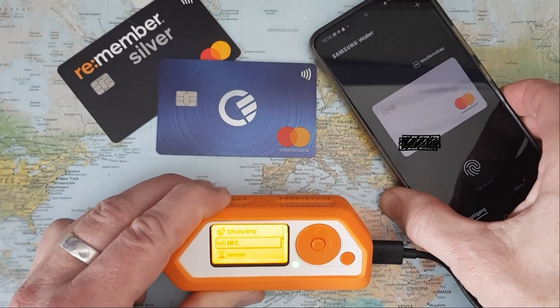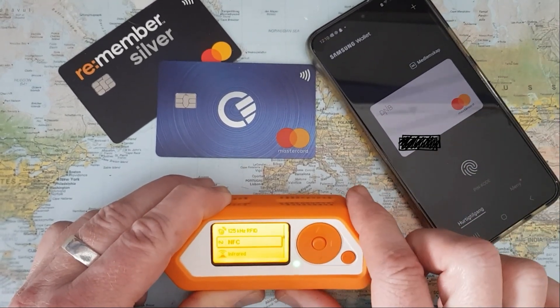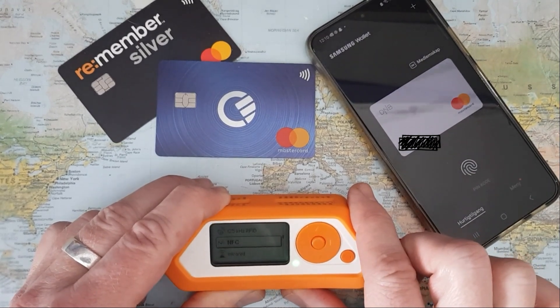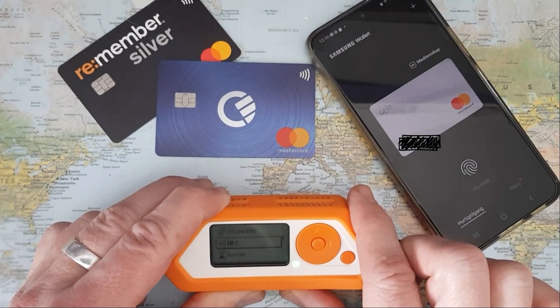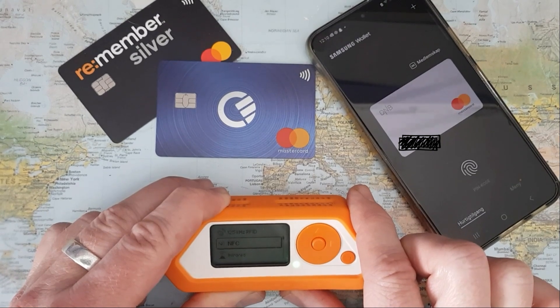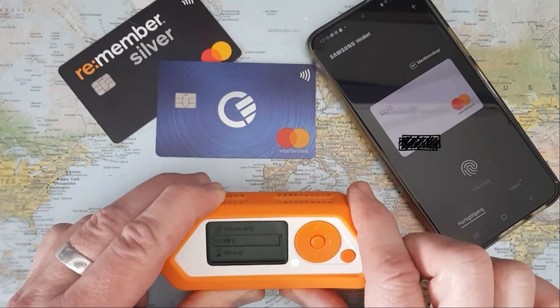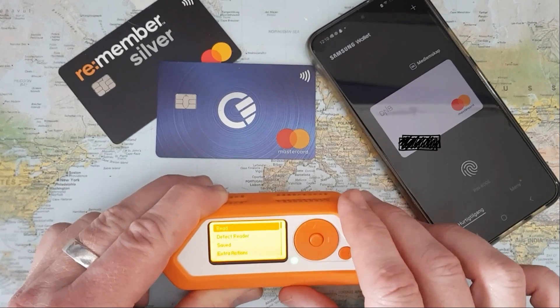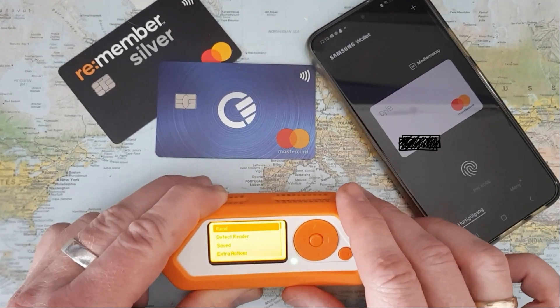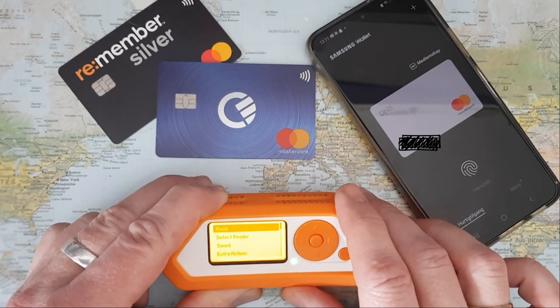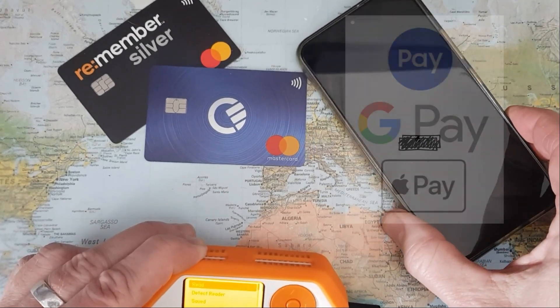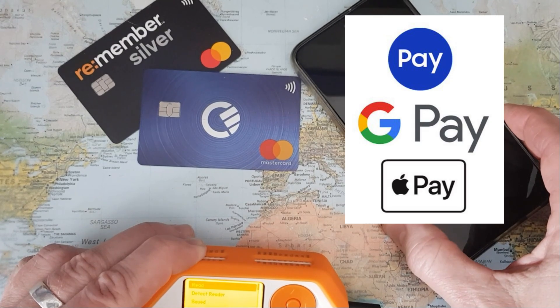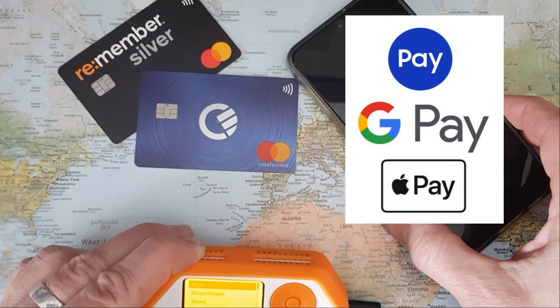But that is where the similarities stop. As I showed earlier, even if you read the credit card information with the Flipper Zero and store it, you cannot use the Flipper to emulate a contactless payment. But you can do that when using Samsung Wallet, Google Wallet, Google Pay, or Apple Pay, because these wallets use something called tokenization which the Flipper Zero simply cannot do.